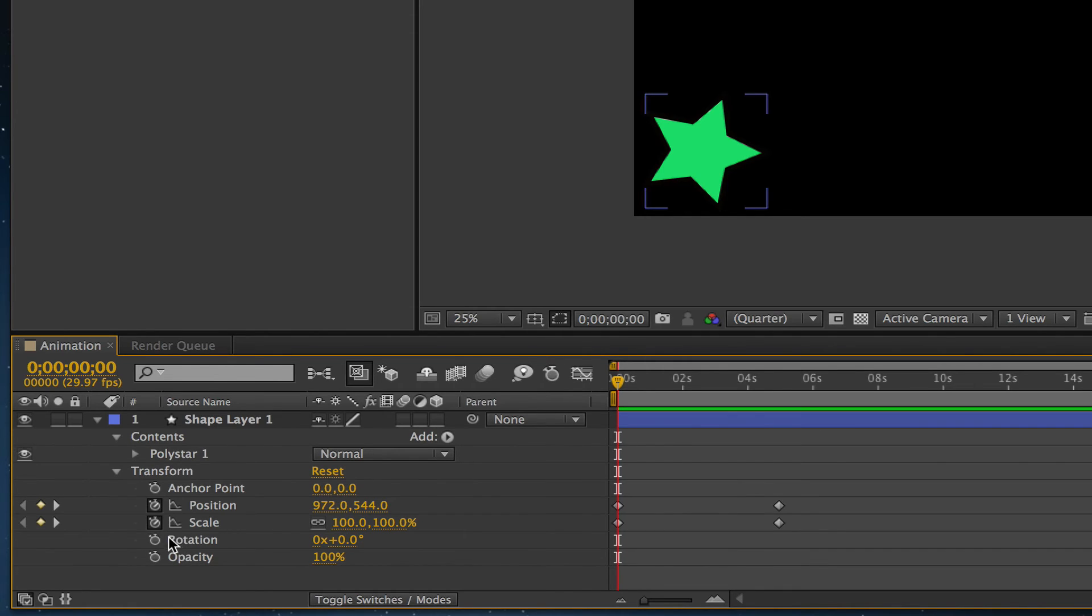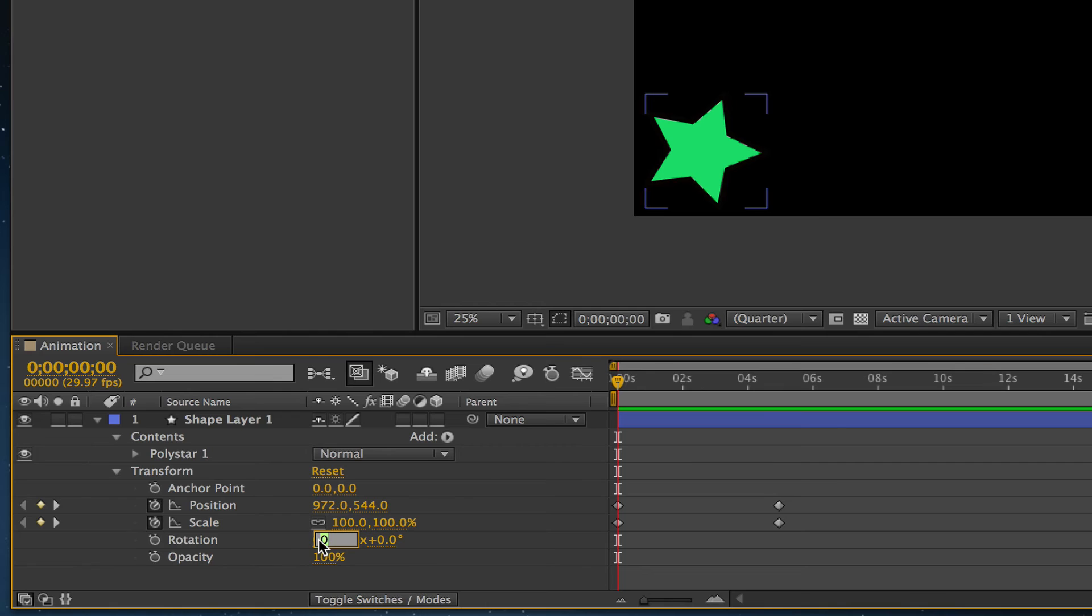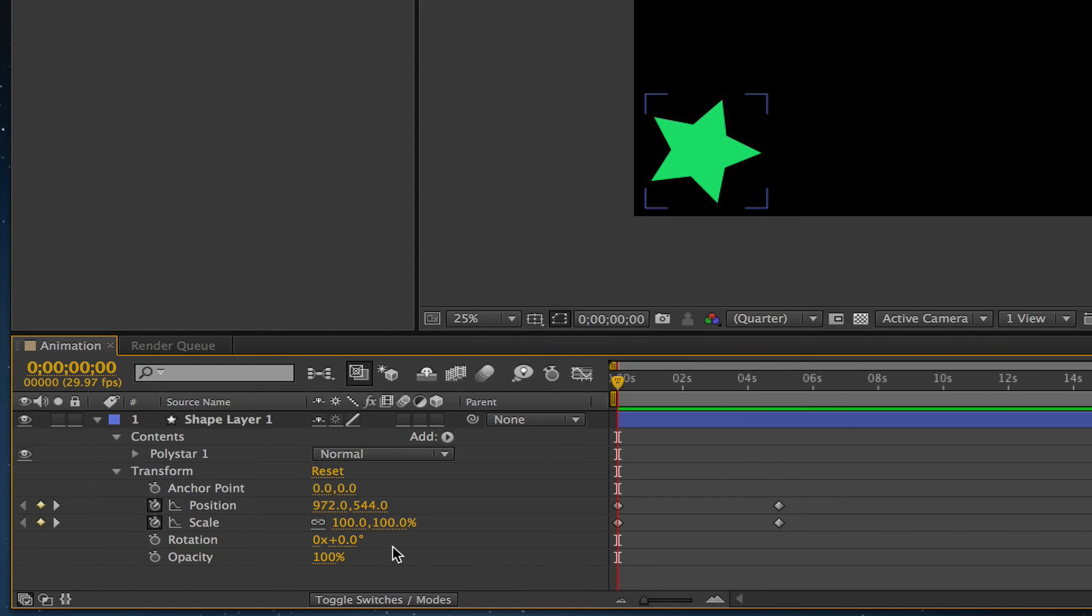The next one is Rotation. What this does is allows you to rotate your image. It allows you to start the image at a certain rotation and then end it at another. If you look here, it says 0x plus 0.0 degrees. If I change this 0x to 1x and then change this to, let's say, 30 degrees, it's going to rotate that object one time 30 degrees. That's how you use the rotation setting.